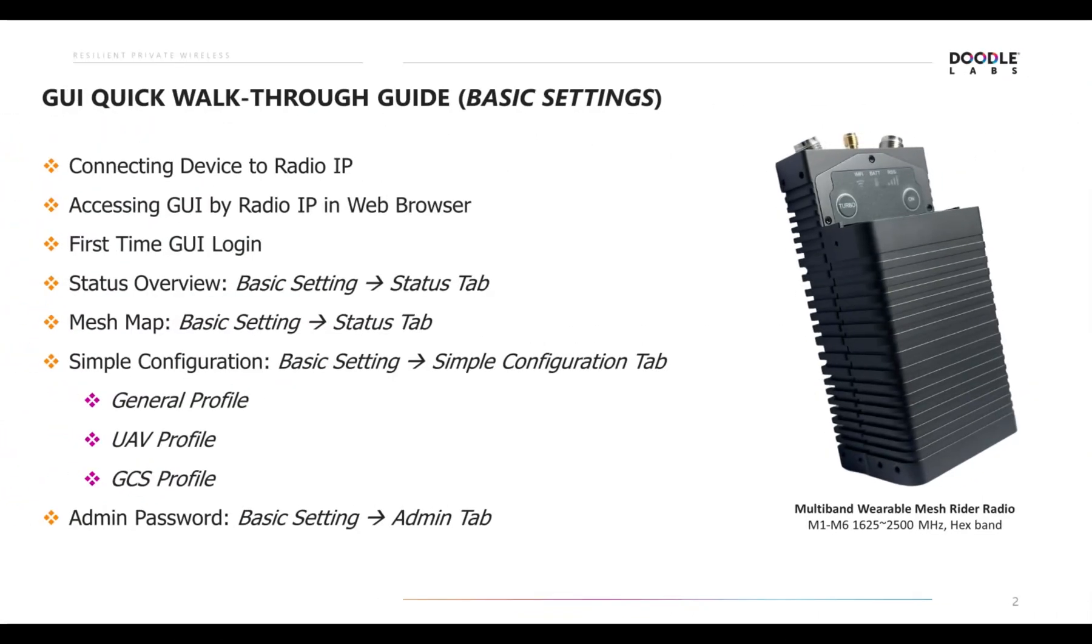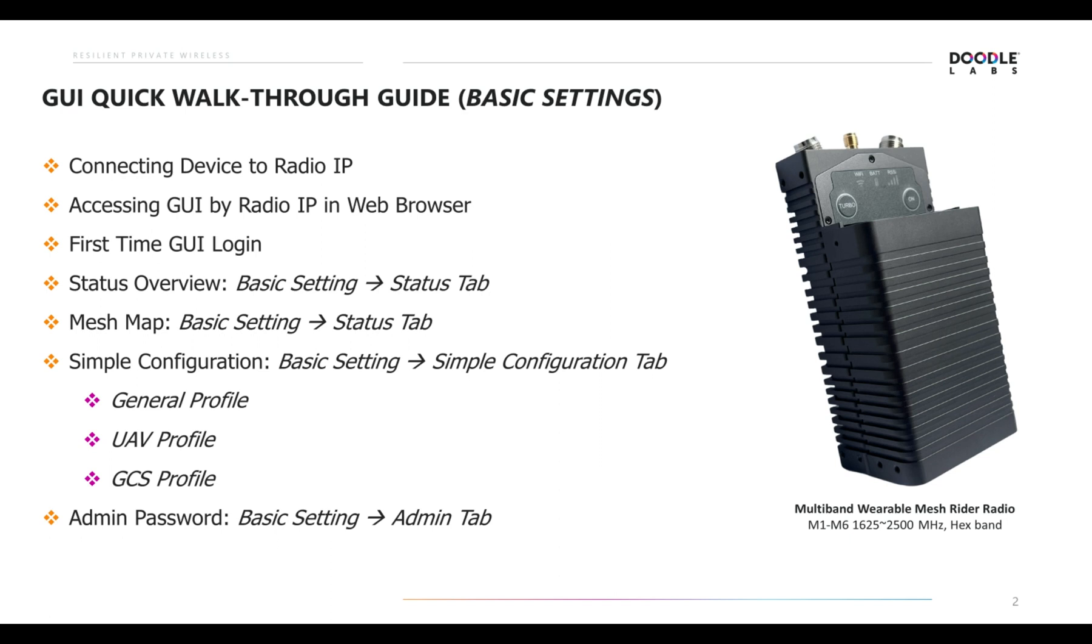The GUI Quick Walkthrough Guide for basic settings covers the following key features and parameters: one, connecting device to radio IP; two, accessing GUI by IP and web browser; three, first-time GUI login; four, status overview, which can be found in basic settings and then status tab; five, mesh map, which again can be found in basic settings and then status tab.